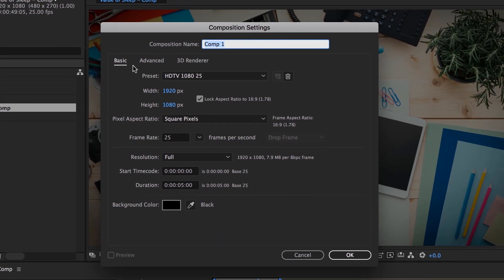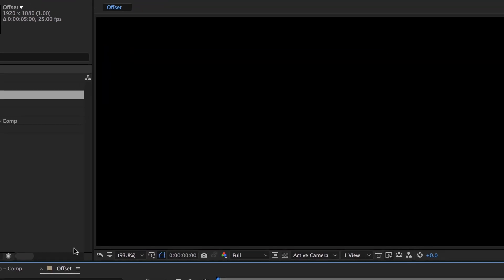This one's going to be called Offset. I'm going to make sure the background color is black. Duration is going to be 5 seconds — that's fine. Let's click OK.